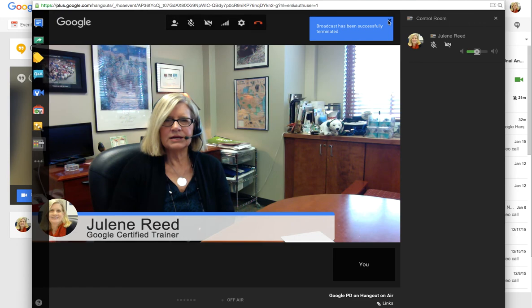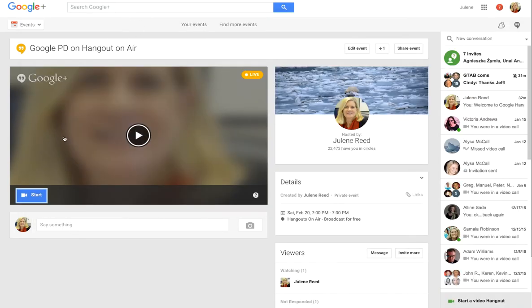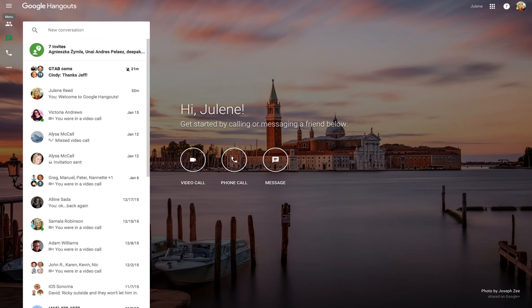It stops — it's been terminated. Now I can hang up, quitting the broadcast. It says it's now over and it's going to be uploaded automatically to my YouTube channel, and I can manage those recordings with my YouTube Video Manager. I'm back to this screen — I still have my hangout window open. When I go to my YouTube channel I will find the video — it may take a little bit to process, but it will be there and you can make it as private or as public as you want. That's how you do a Hangout on Air — it's a fabulous tool. I hope you've enjoyed the two videos on Google Hangouts and Google Hangouts on Air. Thank you.